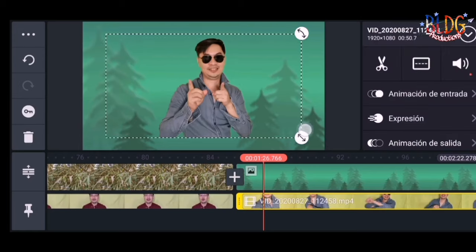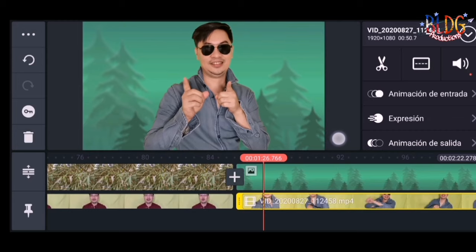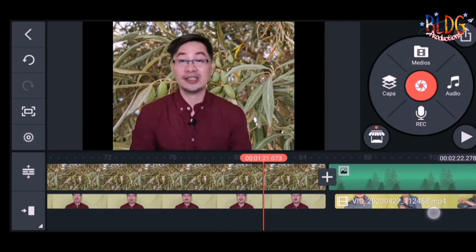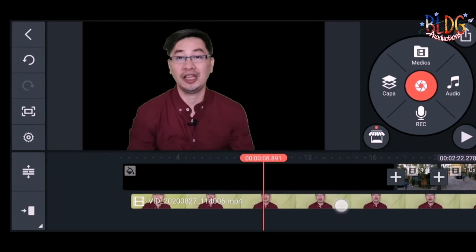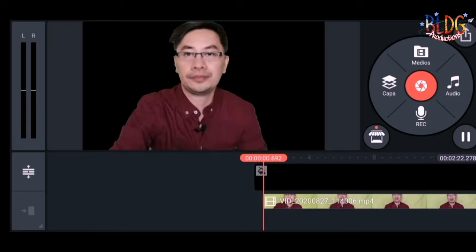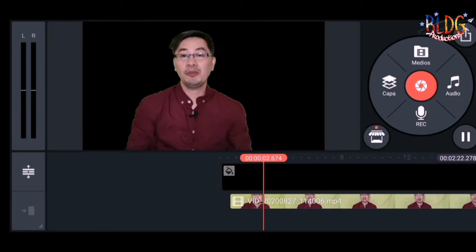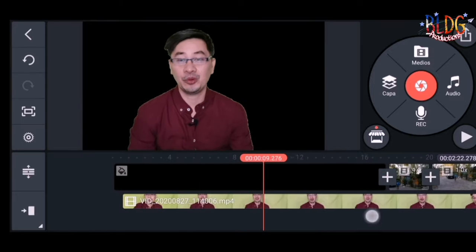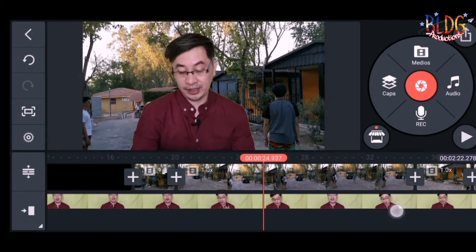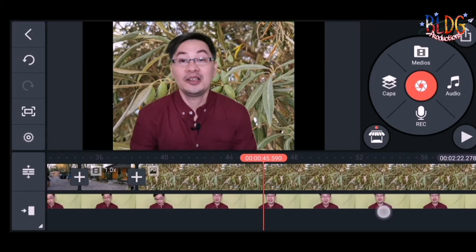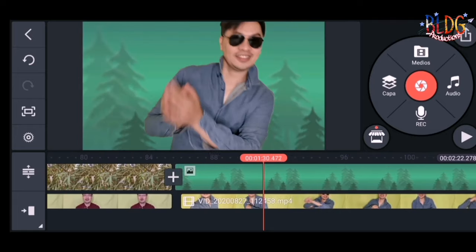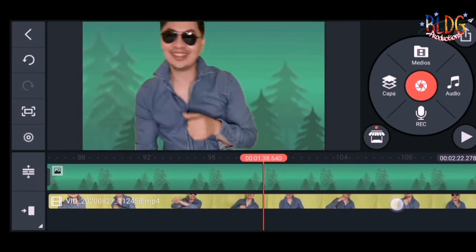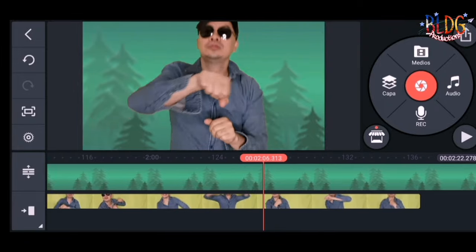We were able to remove the green screen already. So nice! We have different backgrounds now. You notice Mr. B is dancing — doing some exercises actually.